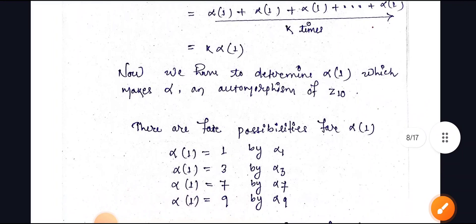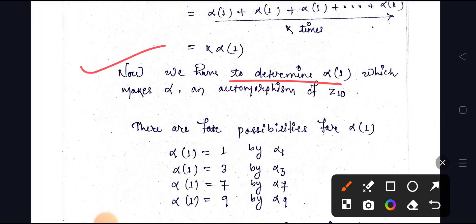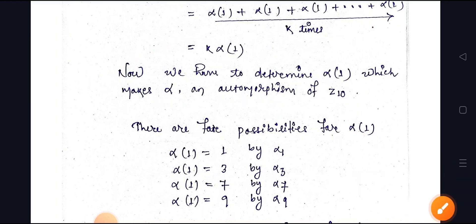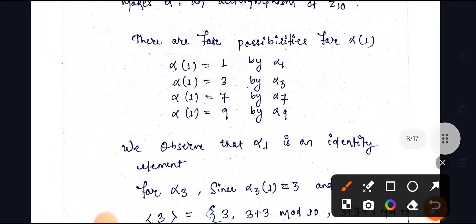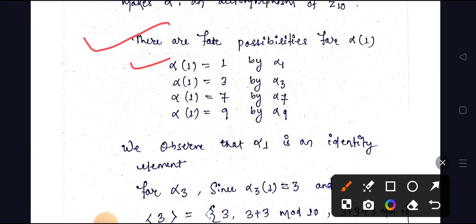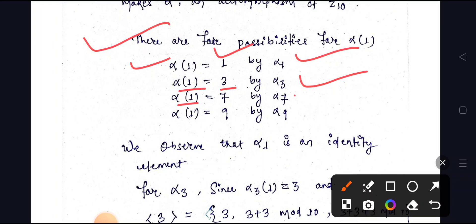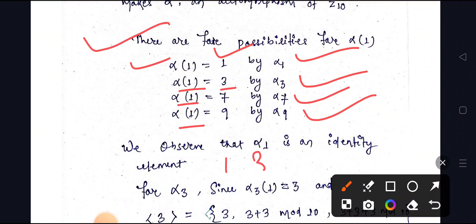We have to determine alpha(1) which makes alpha an automorphism of Z10. There are four possibilities for alpha(1): alpha(1) = 1, alpha(1) = 3, alpha(1) = 7, and alpha(1) = 9. These correspond to the four generators of Z10.